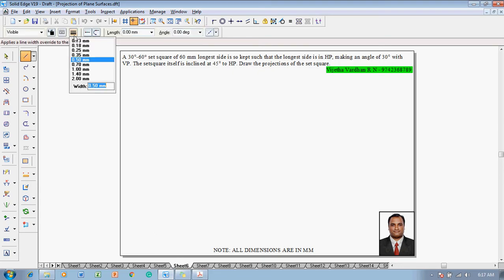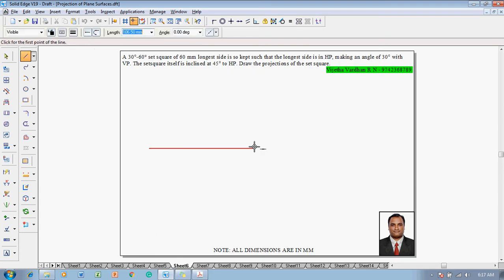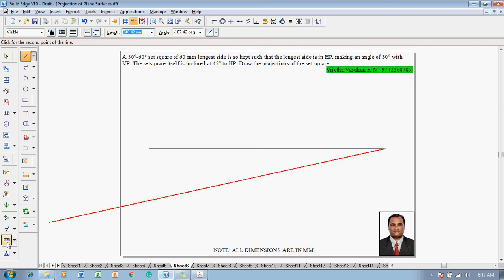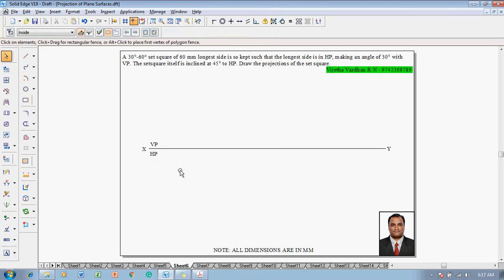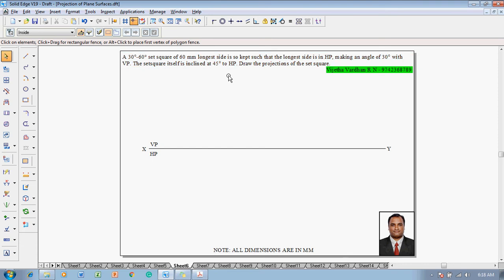Now, to solve this problem, use the line command with a thickness of 0.13 millimeter to draw an XY line and name the endpoints X and Y. VP and HP will be marked to represent a first angle projection. Then draw the set square — the longest side of 60 mm is kept on HP making 30 degrees with VP (third stage), and the set square inclined at 45 degrees to HP is the second stage, meaning the lamina rests on HP with the longest side.